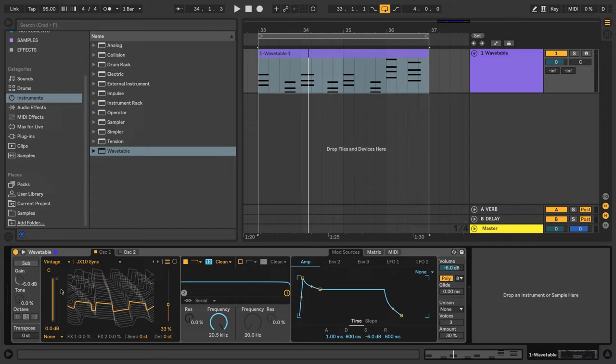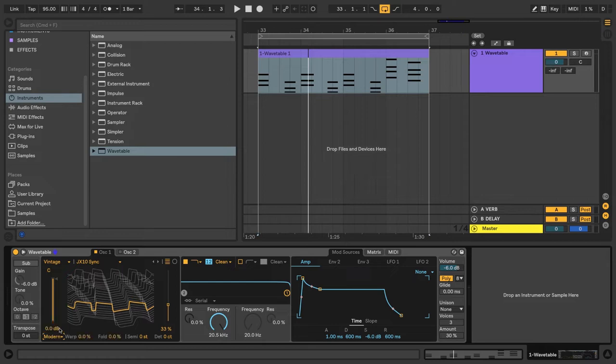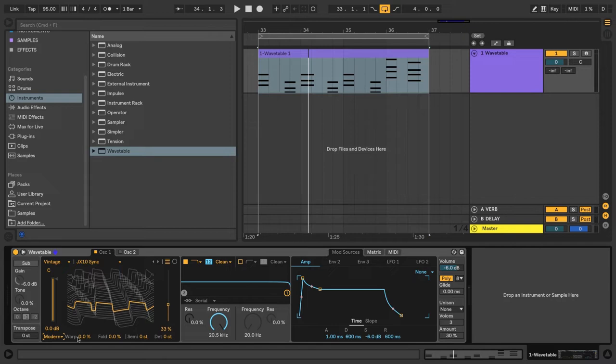So let's mangle our wavetable a little bit by selecting one of the oscillator effects here. I'll go with Modern. And we see now we have a Warp percentage and a Fold percentage. These are going to apply phase distortion, in this case with the Modern effect. Let's see what it does.